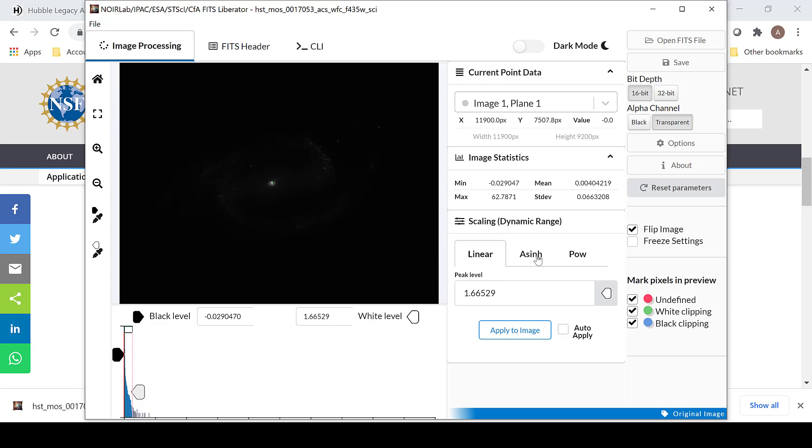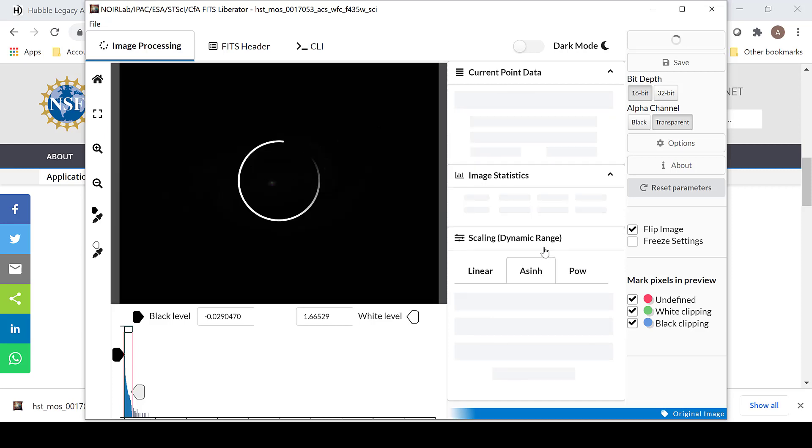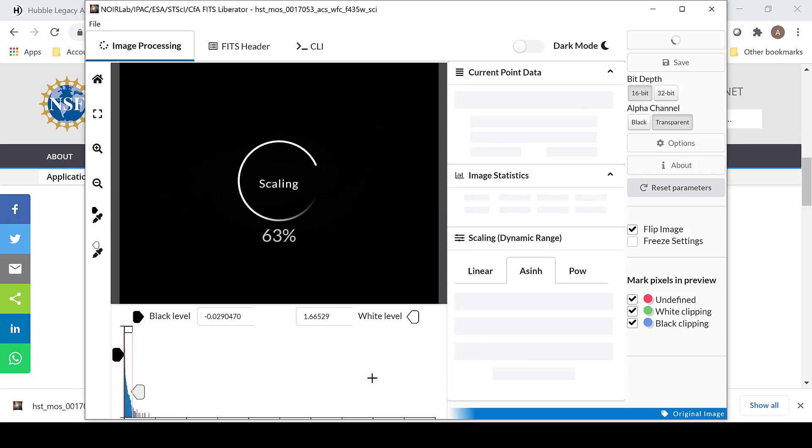Linear, A sine of H, and POW, which I do not know what that stands for. I have found by messing around with these that A sine H seems to have the best range to scale your image.